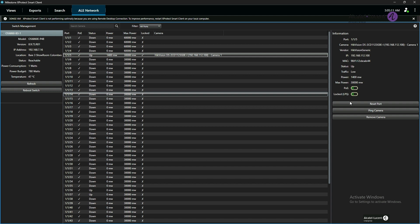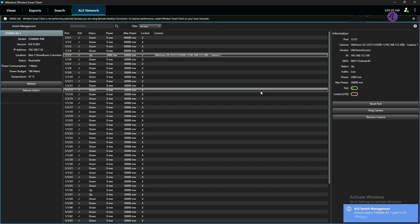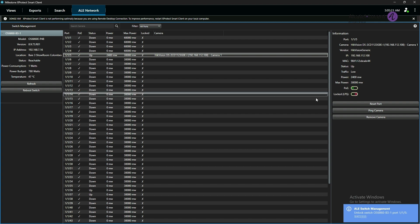With this application integration plugin, you can now perform actions such as resetting a camera and locking the MAC address to a port directly from the Smart Client, avoiding a lot of effort and reducing downtime.